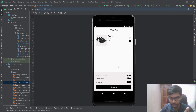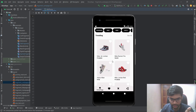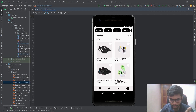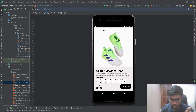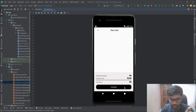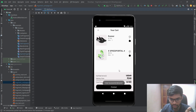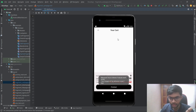Let's select size 7 and add to cart. We can see the product is displayed in the cart and the price is added. Let me quickly add one more product. If we click checkout, the item will be removed from the cart.